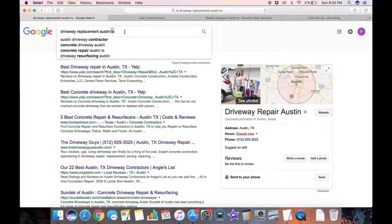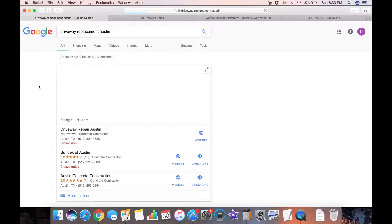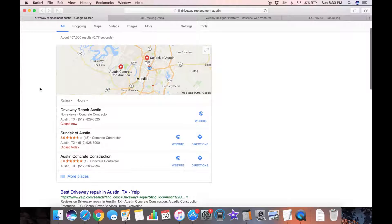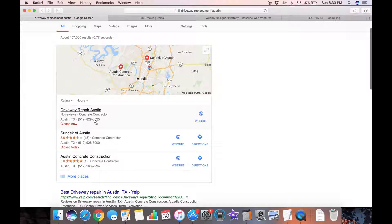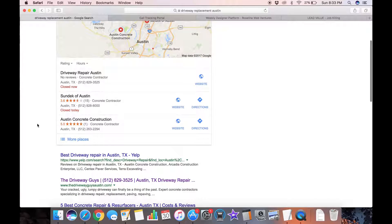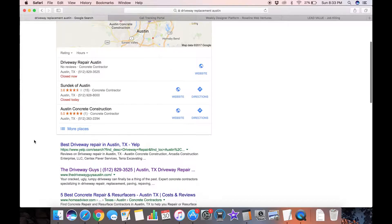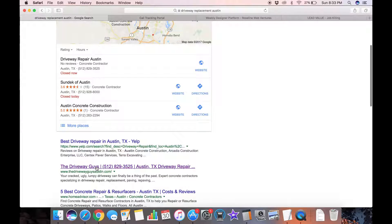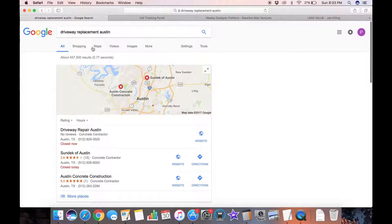If I take off the TX sometimes that changes results a little bit. Here I've got a little bit of competition, here there are three different websites in the map results but once again, driveway repair Austin, 3525. I'm the number one map result and I'm the number two organic result, only behind Yelp, a non-specific Yelp page.